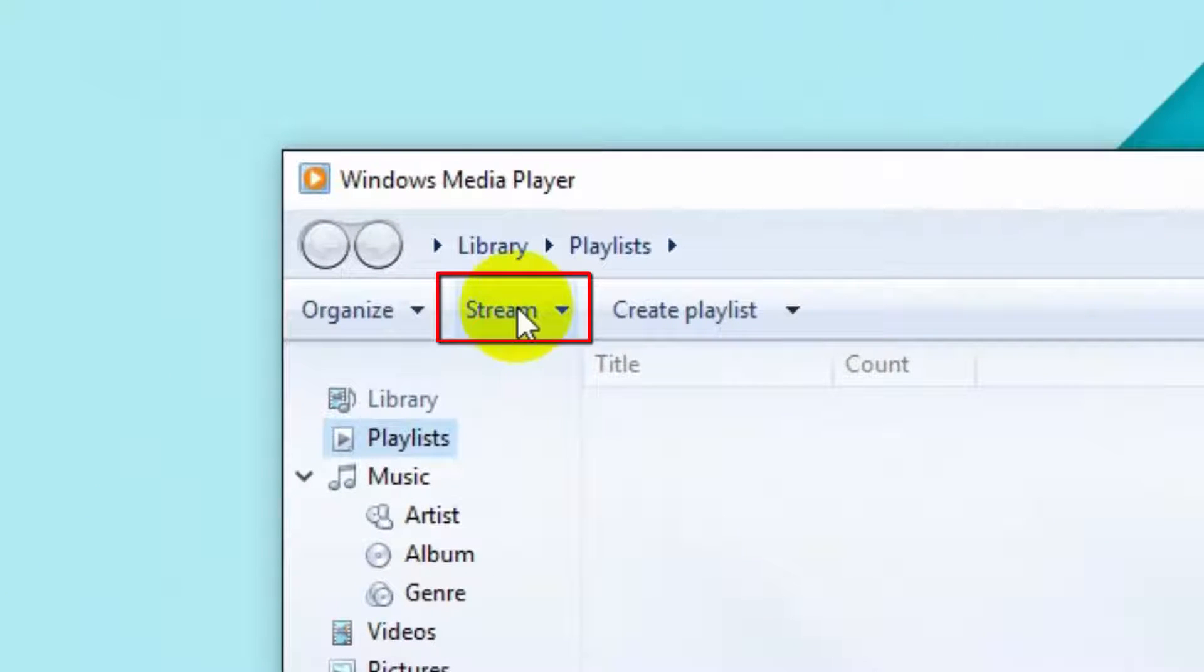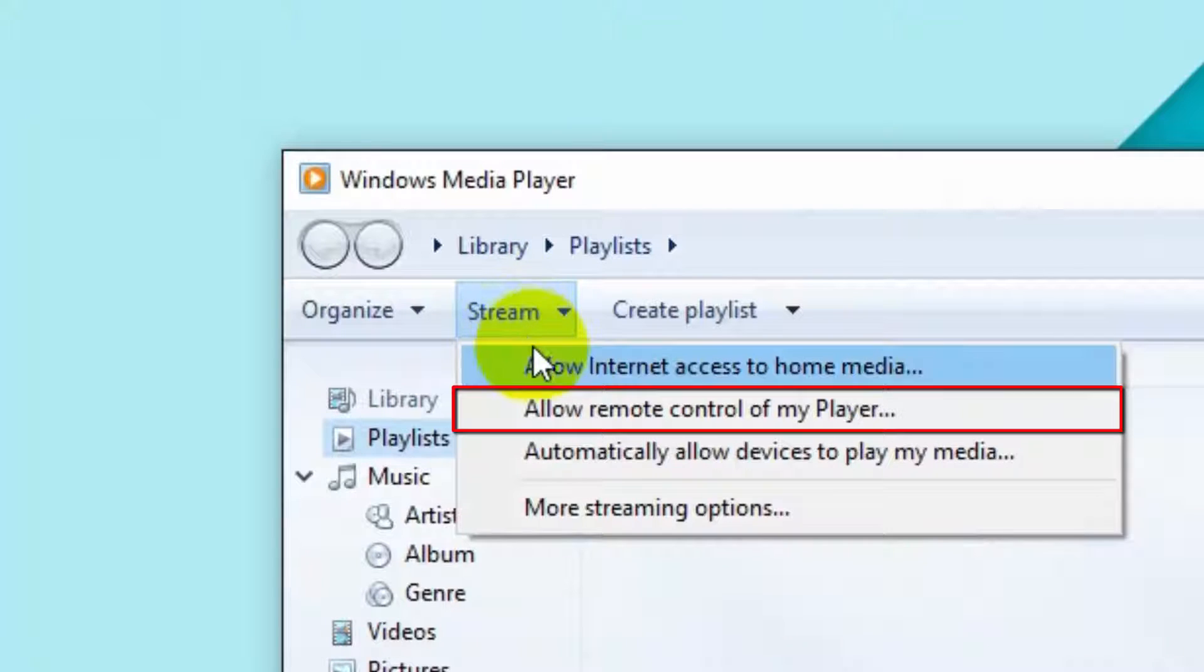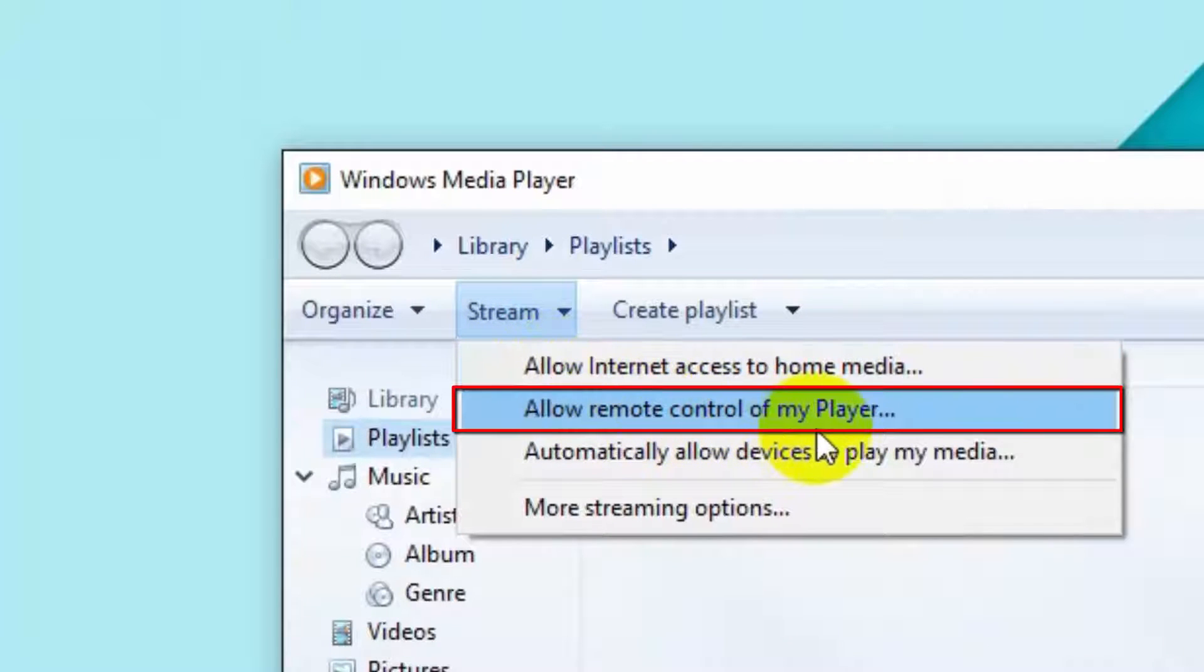Now click on Allow Remote Control of My Player.